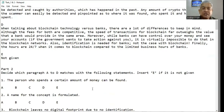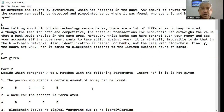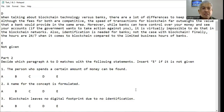Decide which paragraph A to D matches the following statement. Insert E if it is not given. Question number one: 'The person who spends a certain amount of money can be found' — is it A, B, C, D, or E?